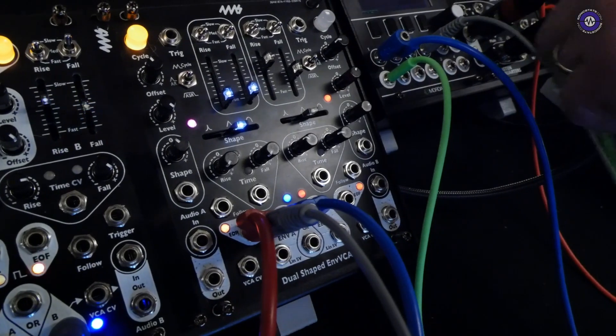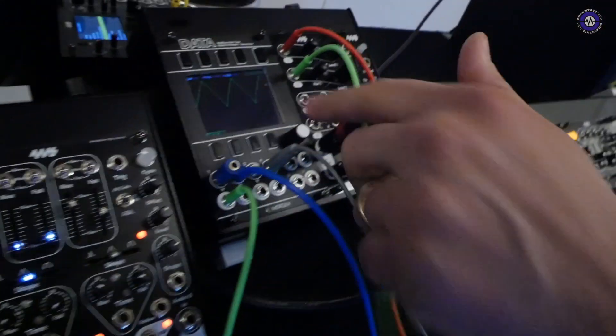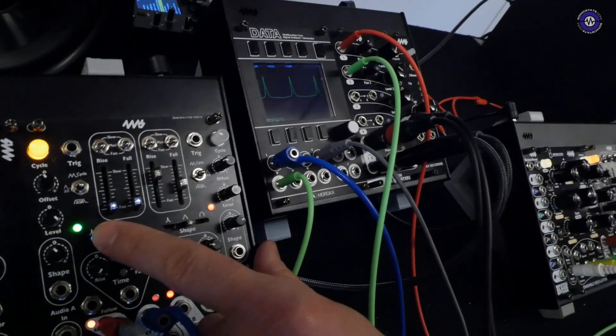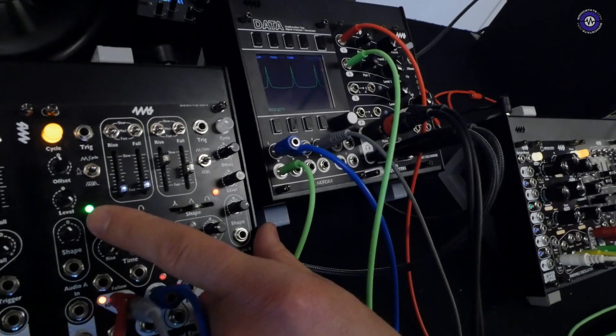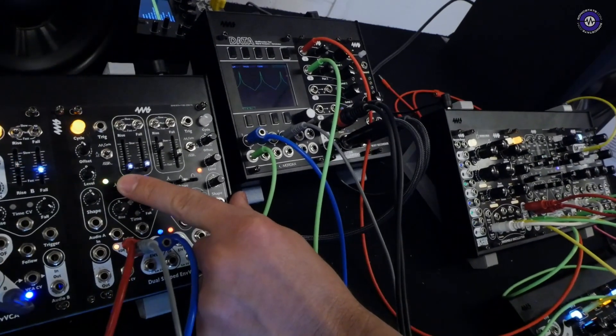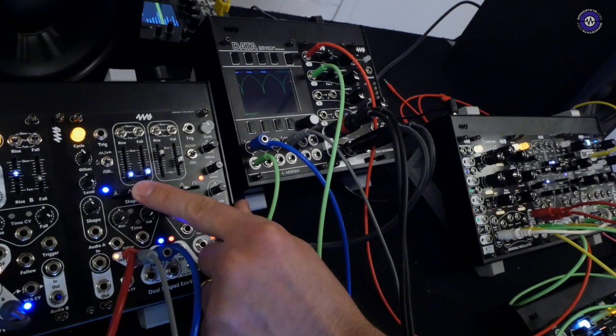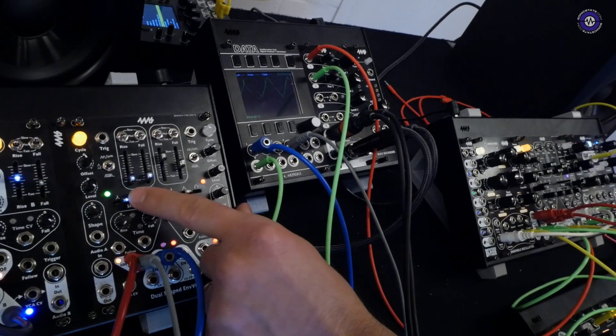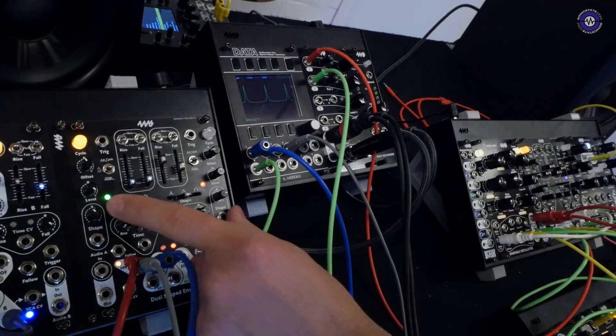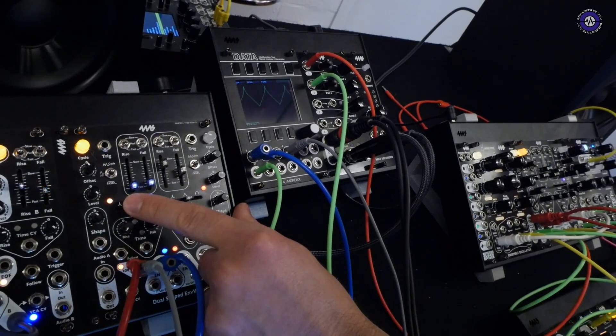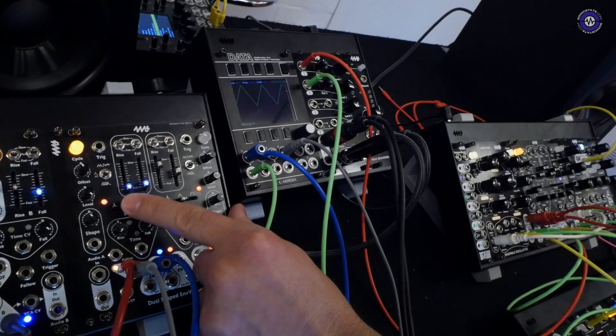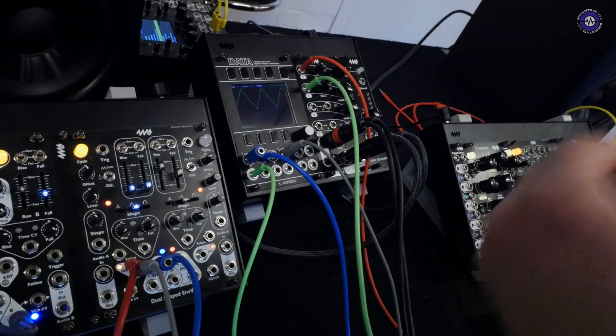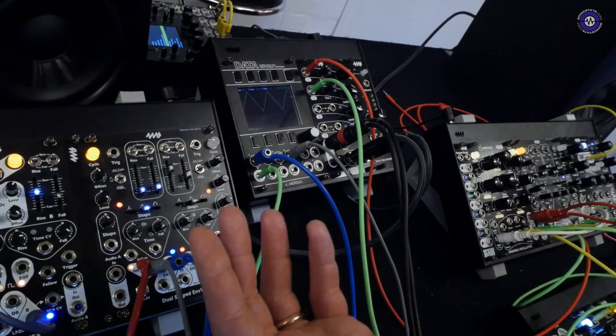If you can see on this oscilloscope here, you can change the shape of the envelope without changing the timing. So it keeps a fixed timing.